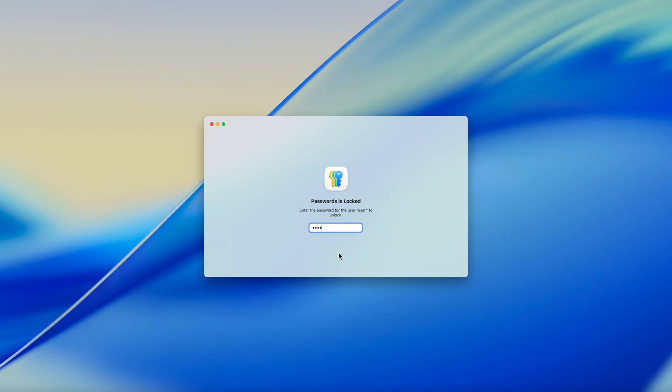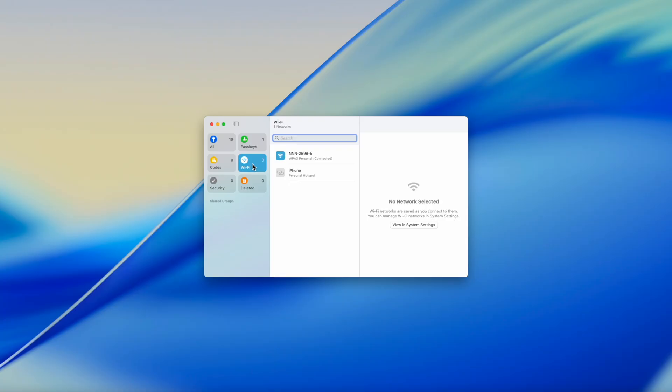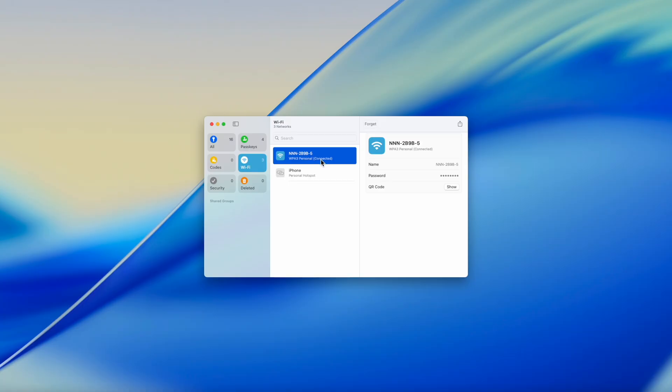Now click Wi-Fi on the left and a list of your Wi-Fi networks will appear in the middle pane. Click on the network and the password will appear on the right. It appears as dots, but if you hover over the dots with your mouse pointer, you'll see the actual password.